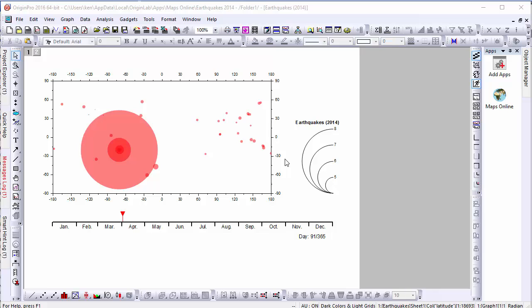In this brief video, we'll be learning how to use this app to superimpose a map on a set of geospatial data. Here we have a plot of 2014 earthquake data showing location and intensity of earthquakes for that year, including the Iquique event in Chile. Let's add a world map to this graph.